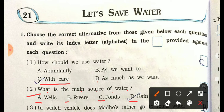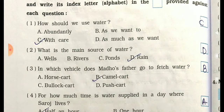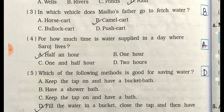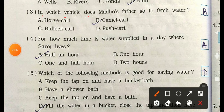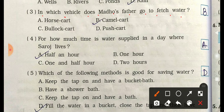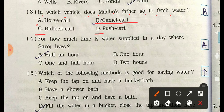Question 2: What is the main source of water? Options are: A) wells, B) rivers, C) ponds, D) rain. The correct answer is D — rain. Question 3: In which vehicle does the narrator's mother's father go to fetch water? Options are: A) horse cart, B) camel cart, C) bullock cart, D) push cart. The correct answer is camel cart.